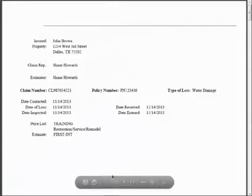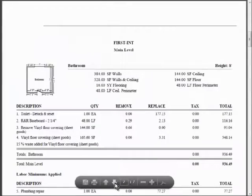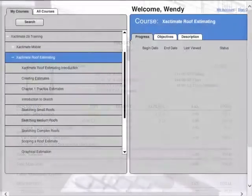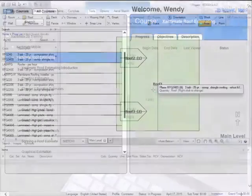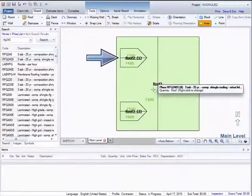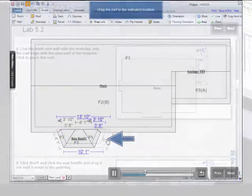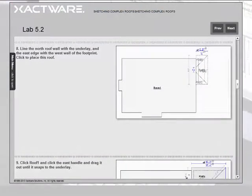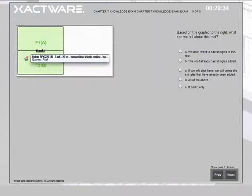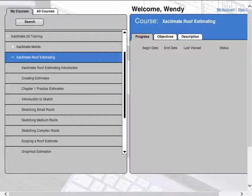Each chapter consists of a number of instruction types. These instructions include video lessons, hands-on simulations, labs, and quizzes. Take your time and go through this course at a comfortable pace to make sure you understand all the topics being taught.